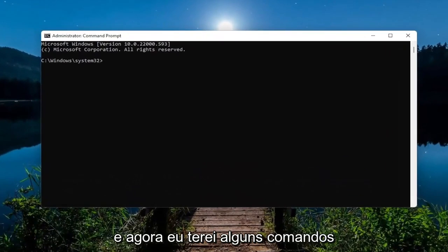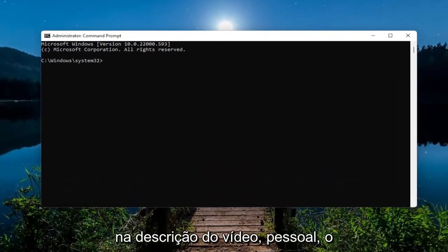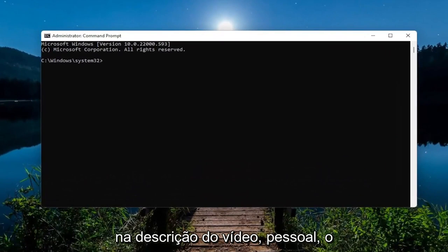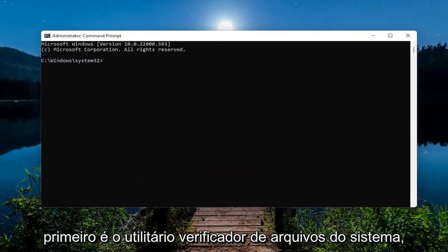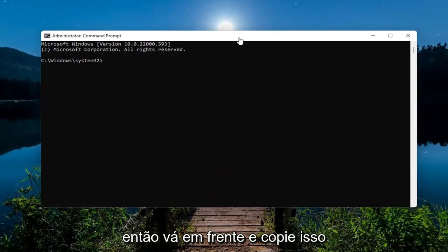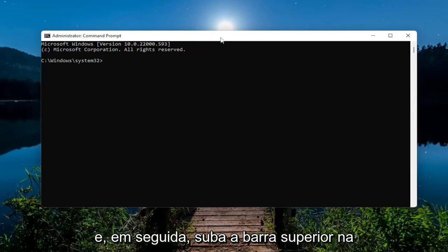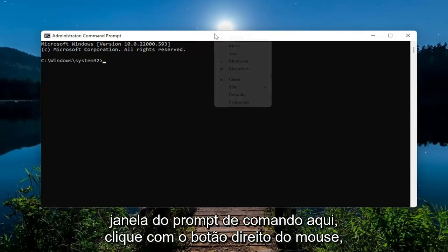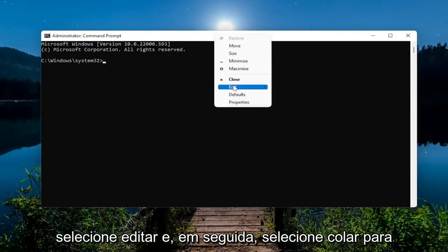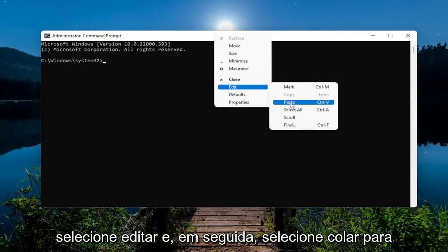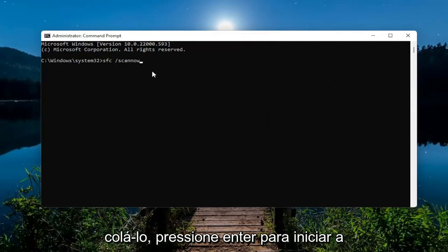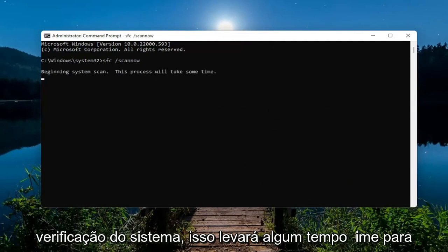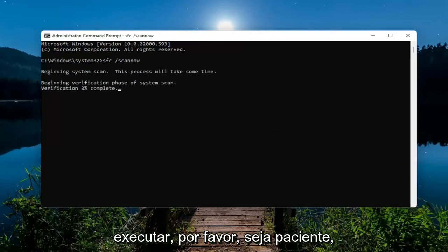Now I will have a couple commands in the description of the video. The first one is the System File Checker utility. Just go ahead and copy that, then go up to the top bar of the Command Prompt window. Right-click on it, select Edit, and then select Paste to paste it in. Hit Enter to begin the system scan. This will take some time to run, so please be patient.